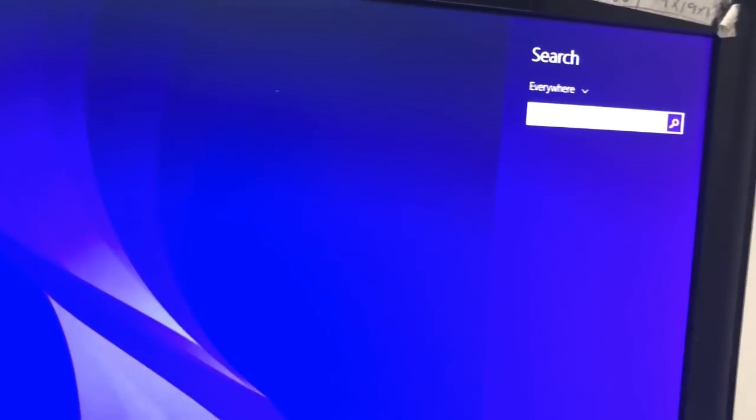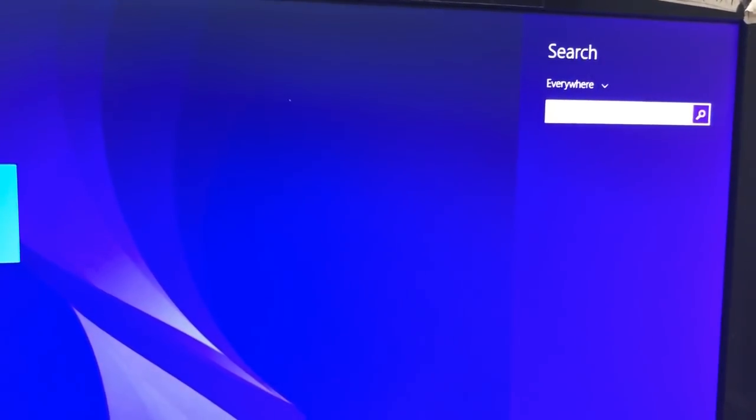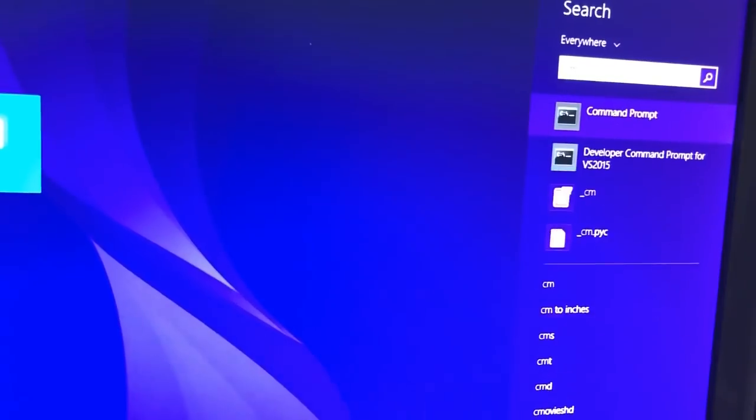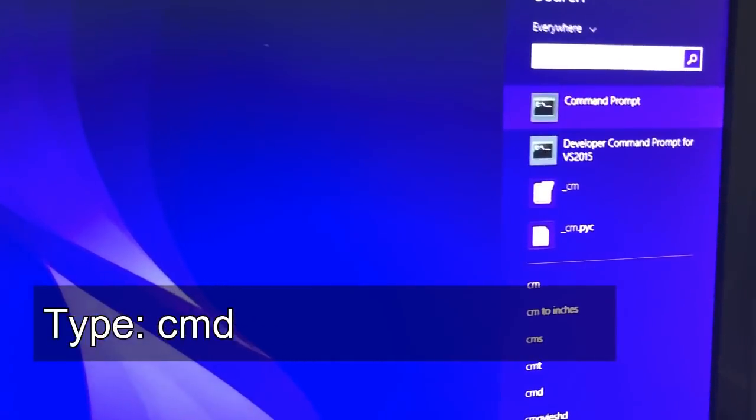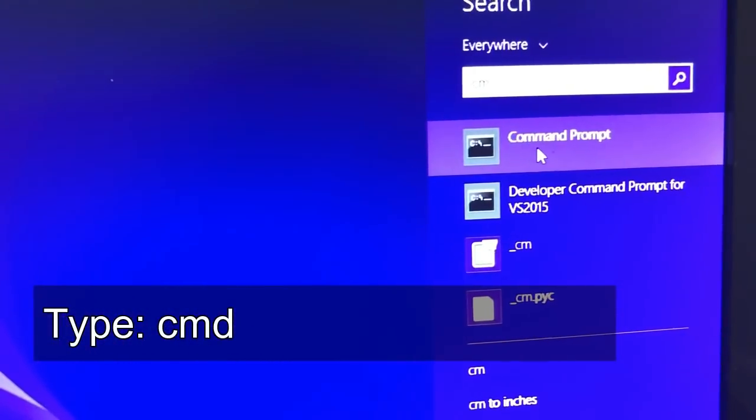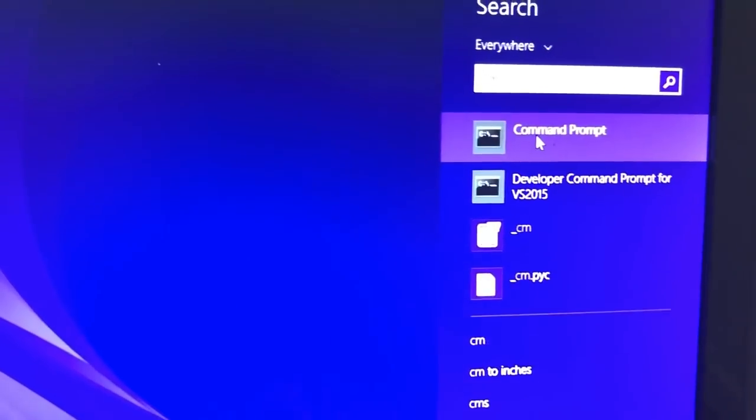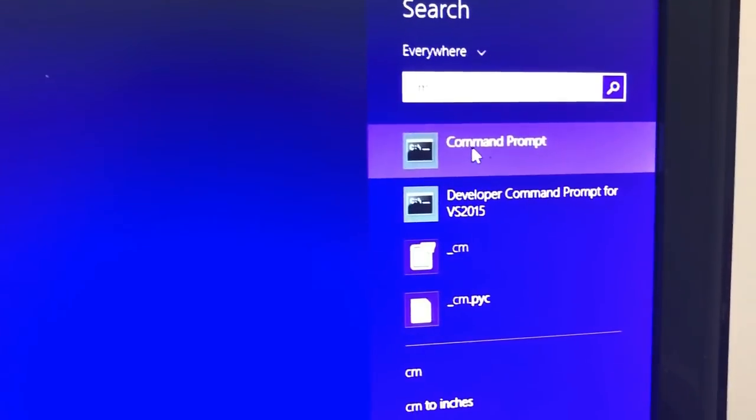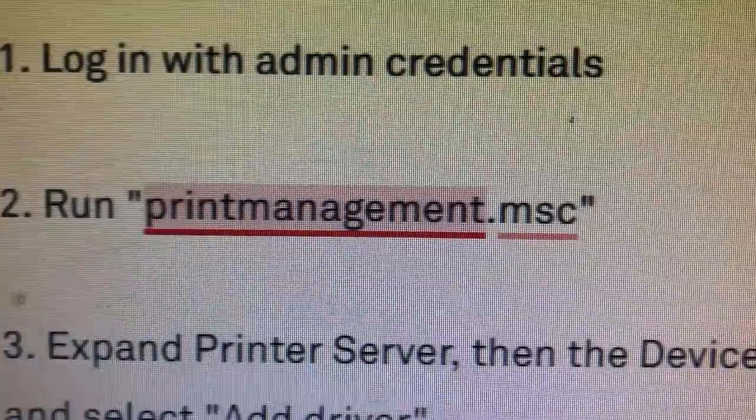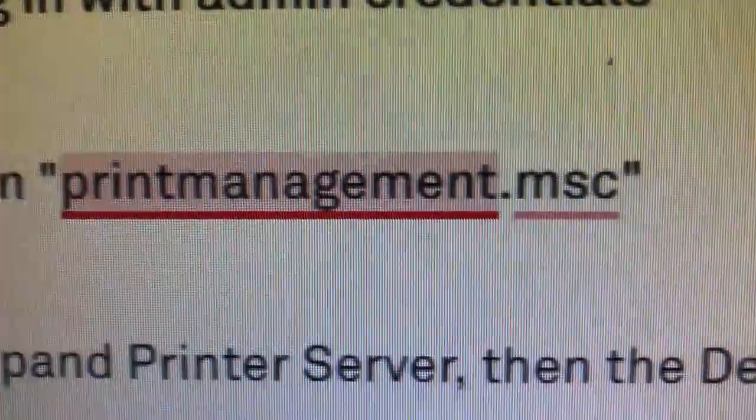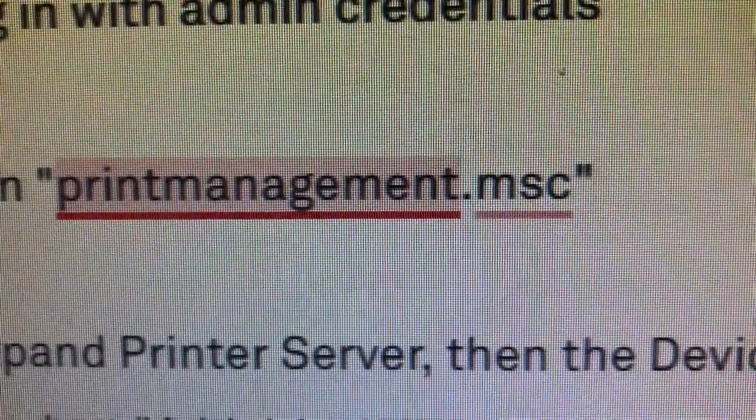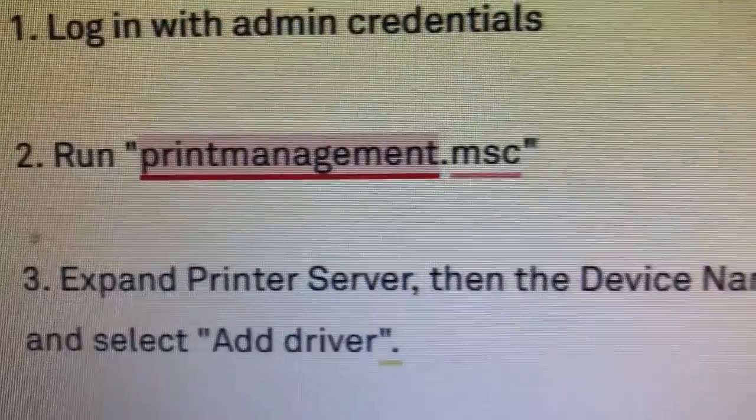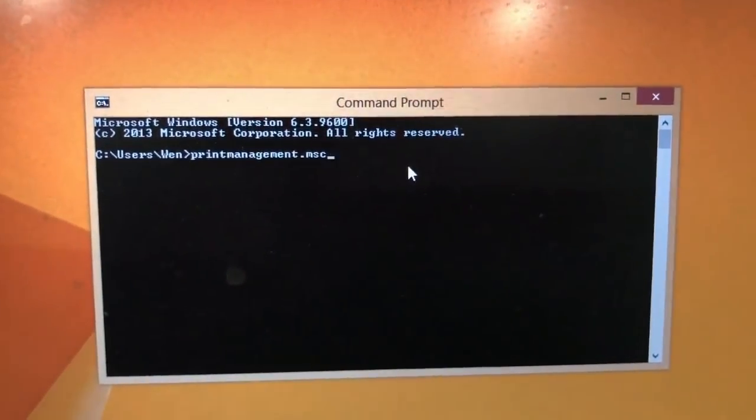You're going to open the Windows command window. You can go to search and then you do a command prompt. You run printmanagement.msc and then you hit return.